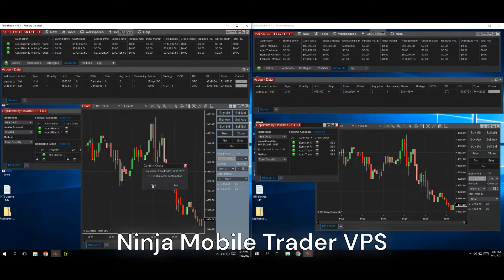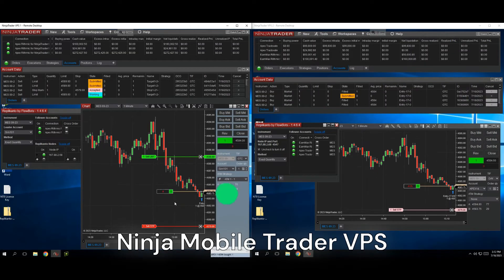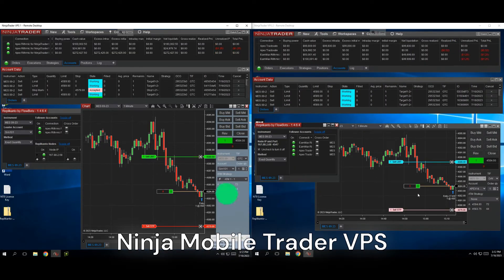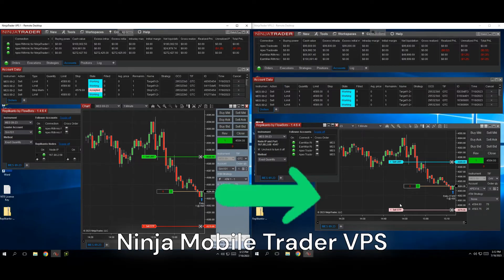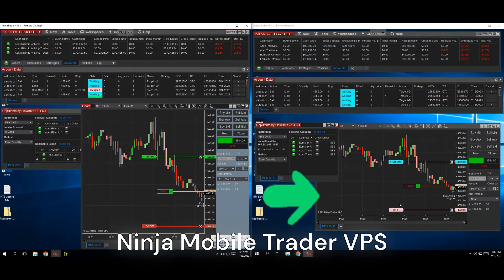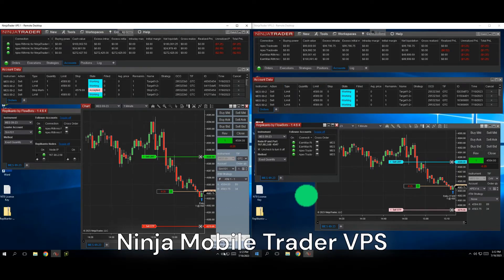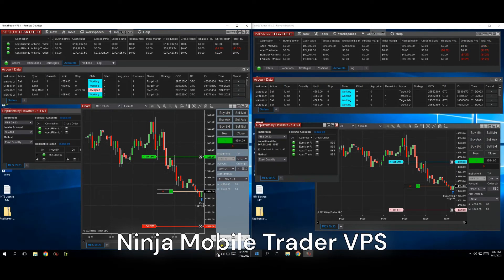Now we're ready to test the copier. I'm going to place a buy market order on the leader, which is connected to a Rhythmic account from Apex, and this will copy to the follower server, which is connected to a different Rhythmic account from Earnmax, and also simultaneously connected to another Tradeovate account from Apex. Perfect! The trade copied exactly to all accounts, and you can even see the profit target and stop loss orders in Chart Trader instantly show up on both servers.